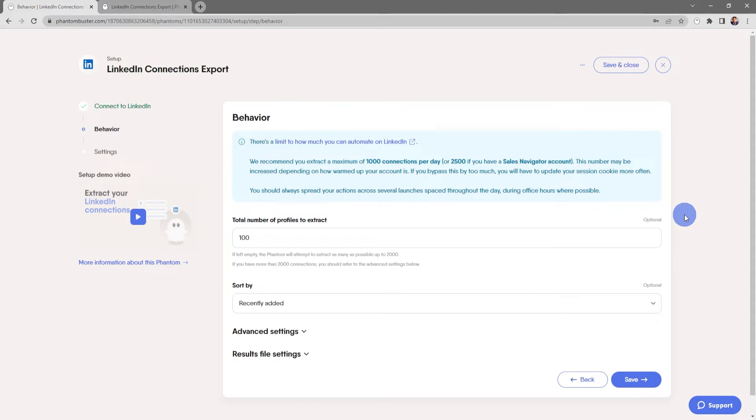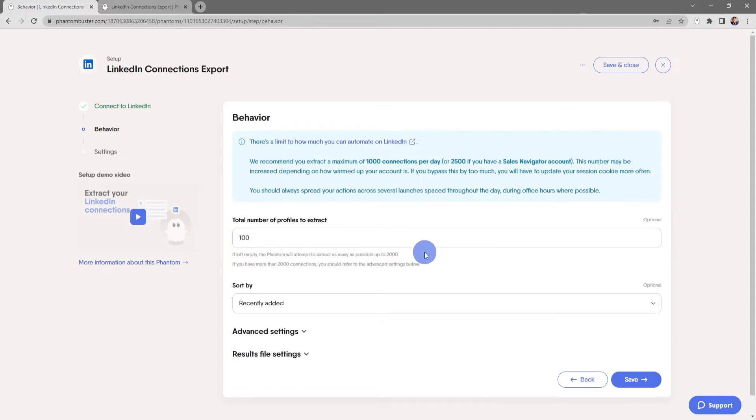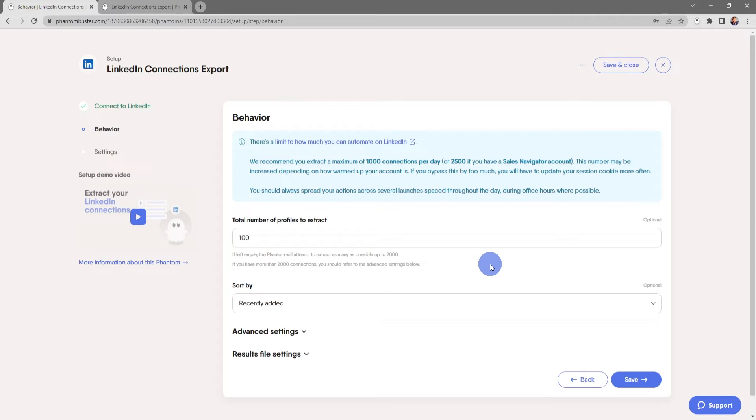For now I'm going to choose 100 total number of profiles to extract. If left empty, the phantom will attempt to extract as many as possible up to 2,000. If you have more than 2,000 connections, you should refer to the advanced settings below.